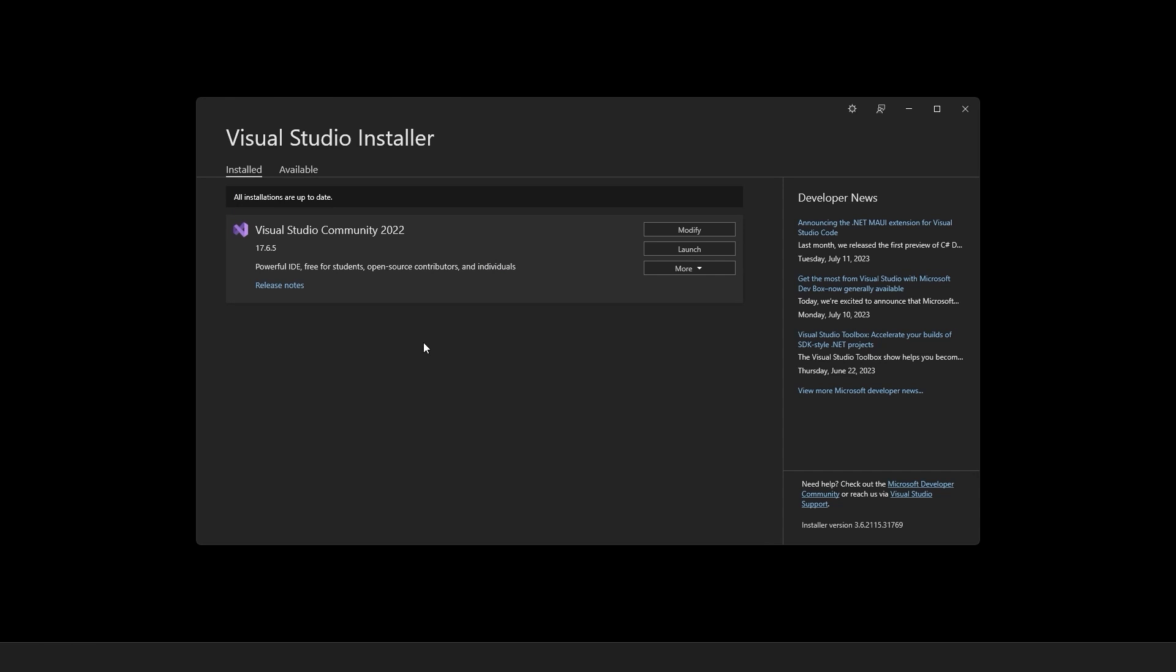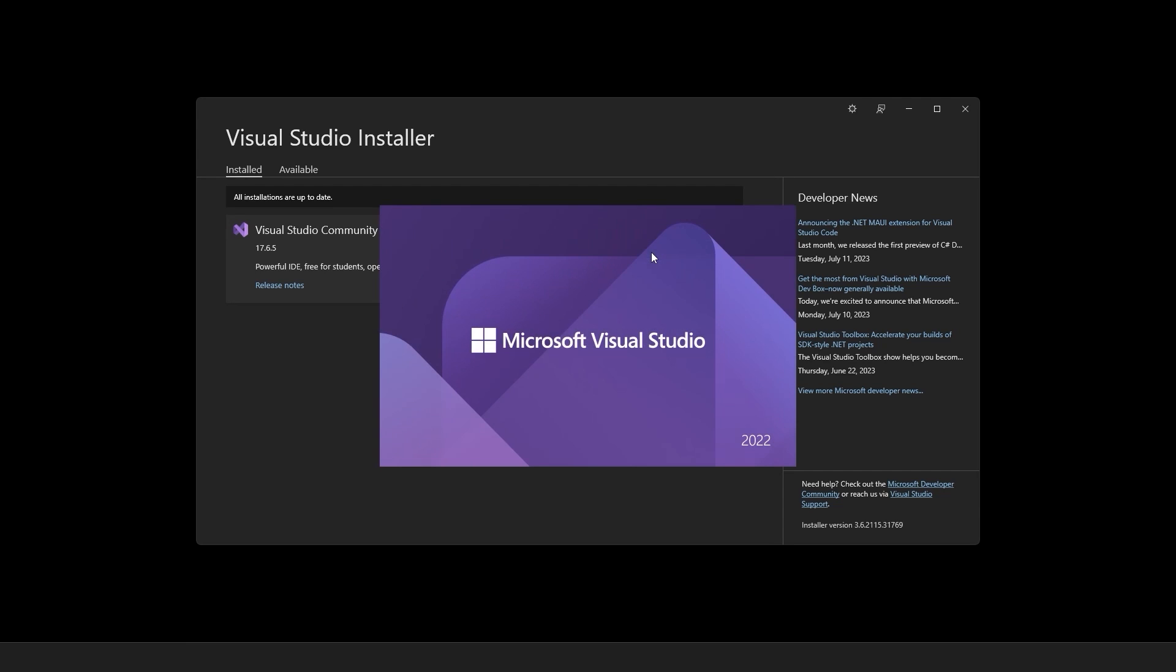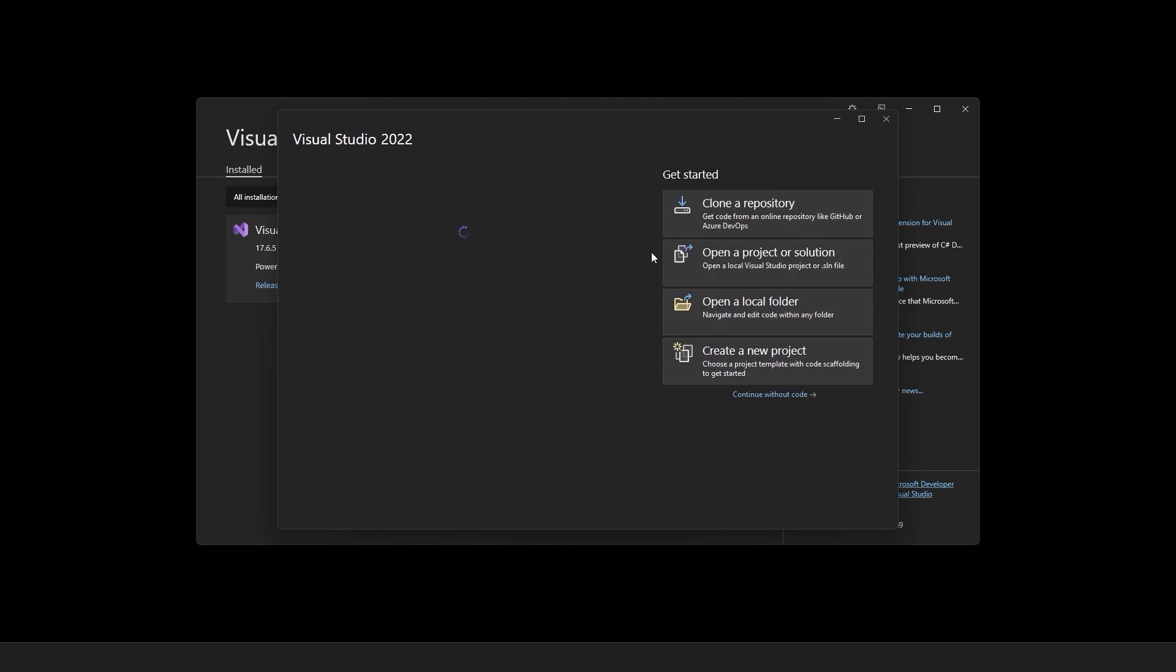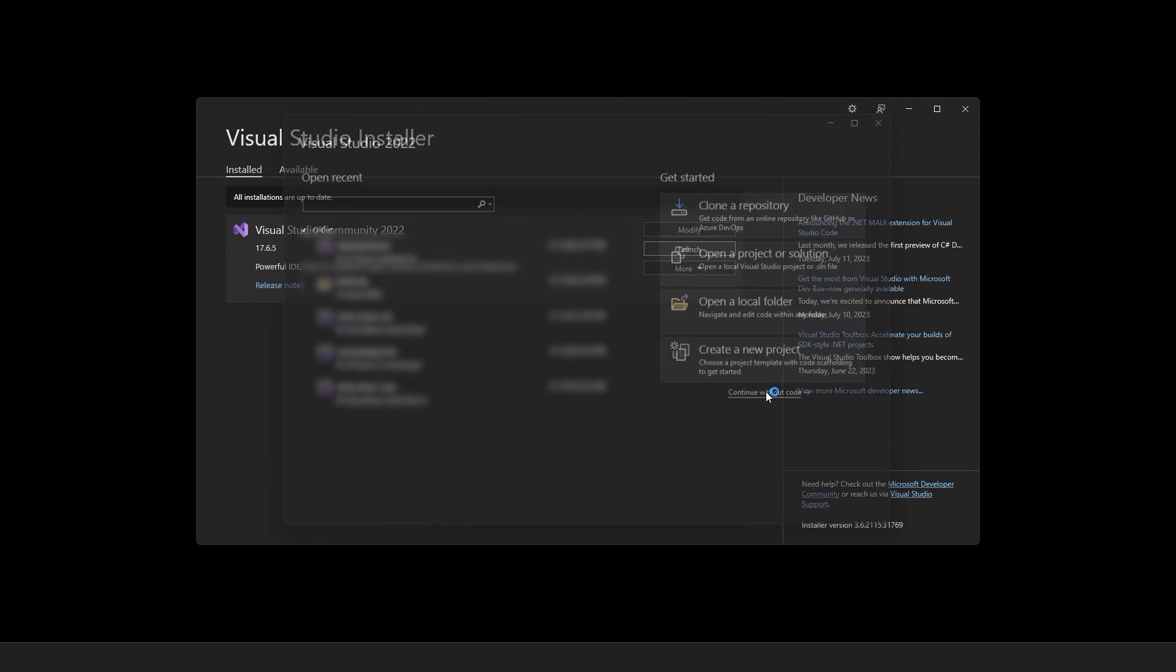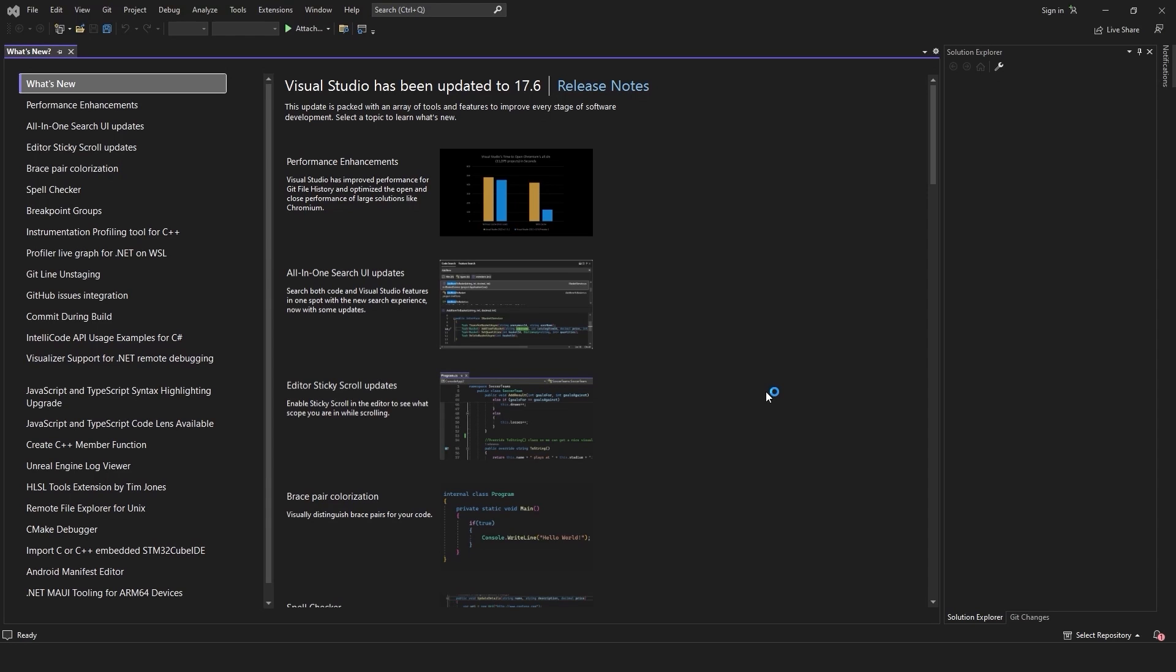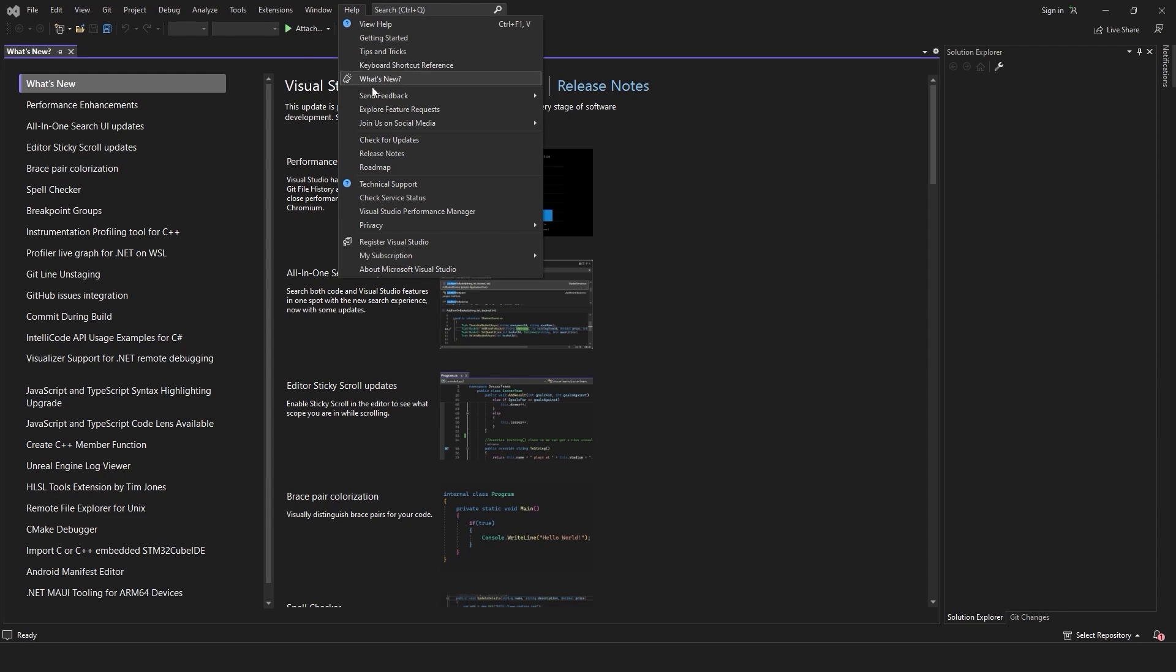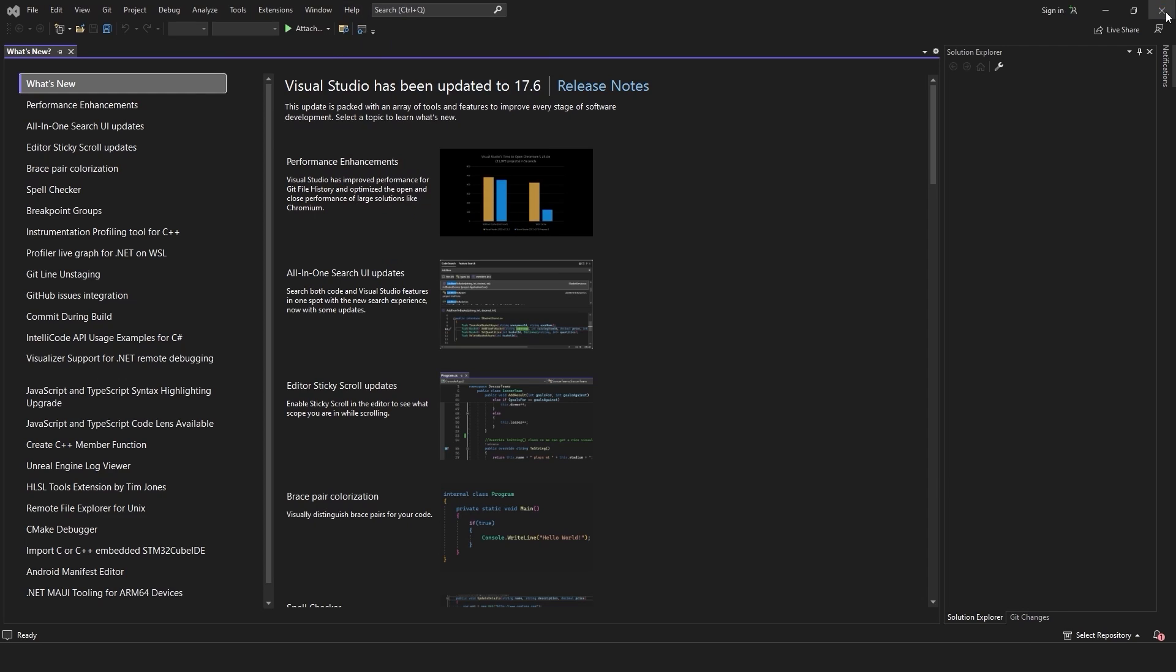If you already have Visual Studio installed in your PC then make sure you update it. For that you will need to launch Visual Studio, continue without a code, go into help and then check for updates. Let's close this application.